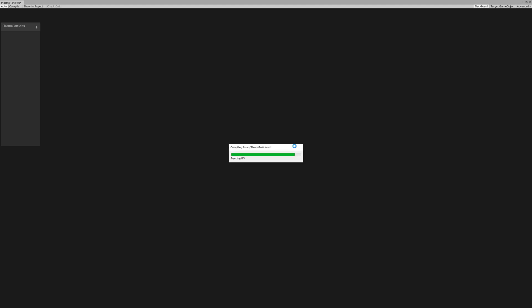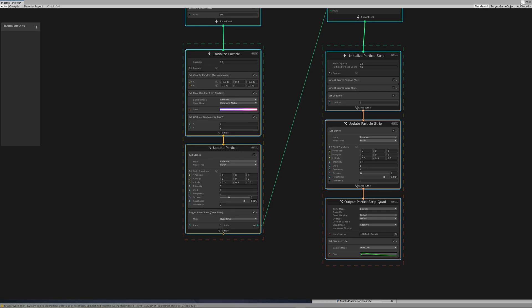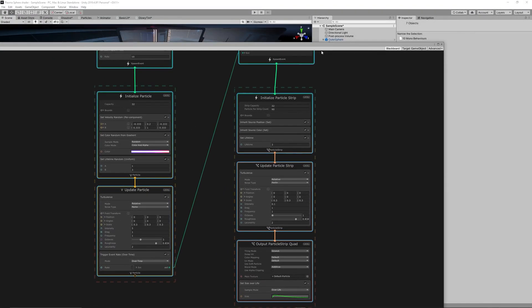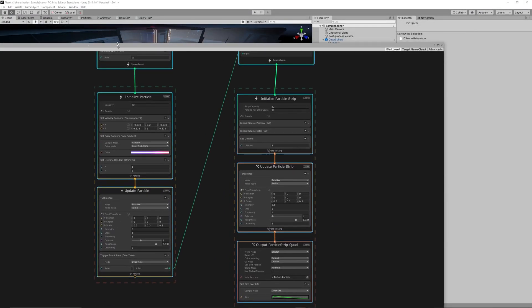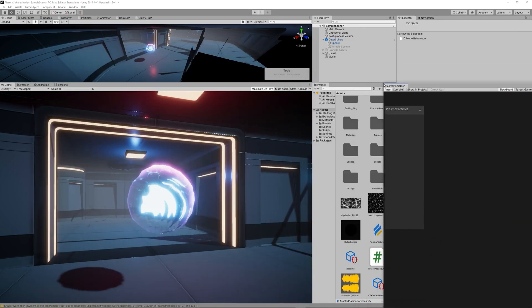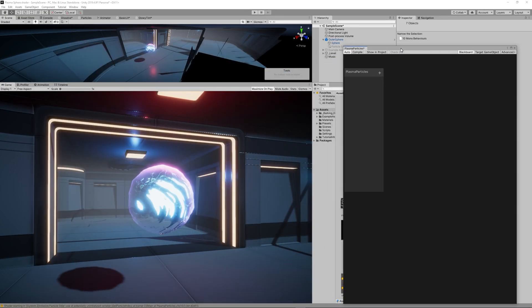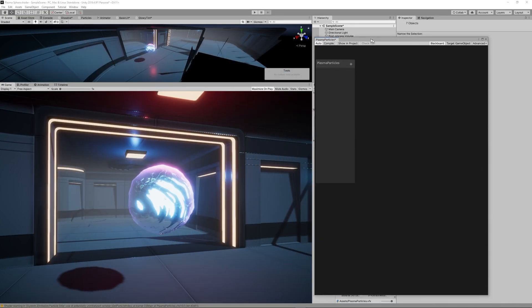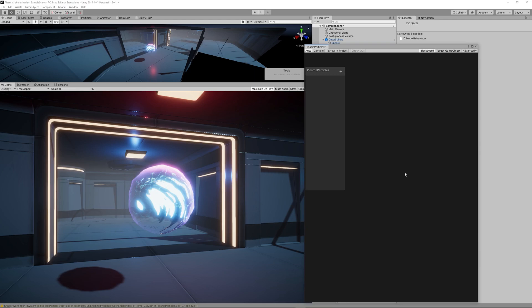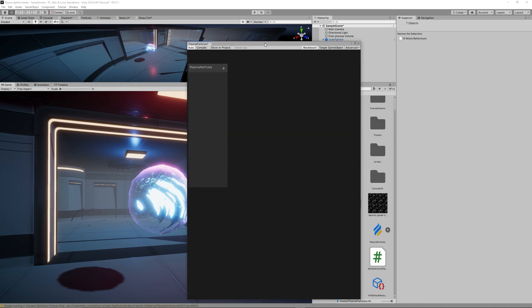Because we need to create those nice heads and trails you can see now in the scene. Of course first we need to drag that into the scene first.